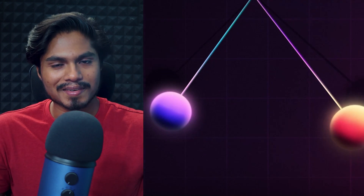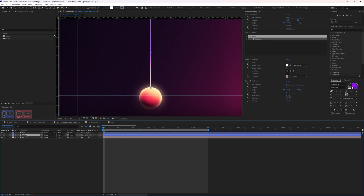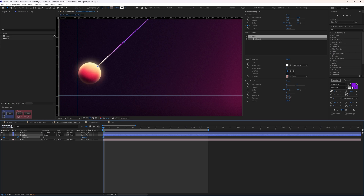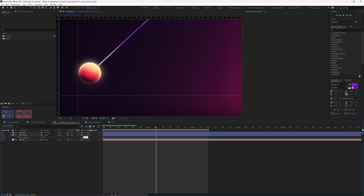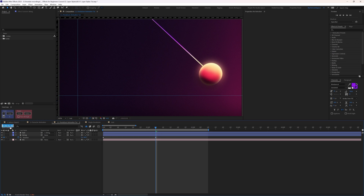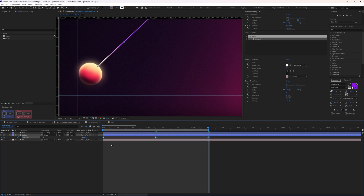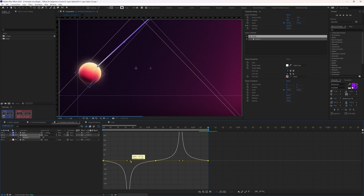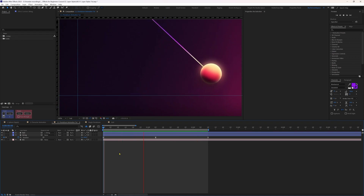If you're wondering how the pendulum animation was made, here's a quick demonstration. We have the ball and the string layer — let's parent the ball with the string. Open the rotation property of the string and add a keyframe. Rotate it by 46 degrees, jump to the next 35 frames and set rotation to minus 46, then jump another 35 frames and set it back to 46. Select the keyframes, apply Easy Ease, go to the motion graph editor, and add hard eases on all keyframes to get the pendulum animation.